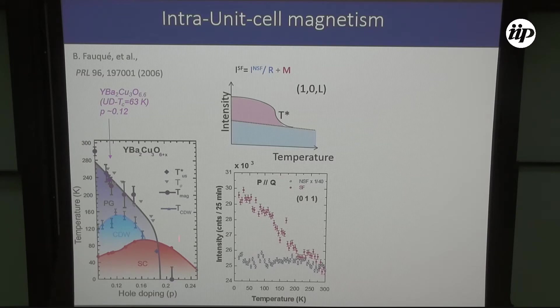We have observed this signal at 12% doping, and all the solid points on the phase diagram correspond to dopings where we have observed the signal. The signal disappears at large doping, when you are far away from the endpoint of the pseudogap state.